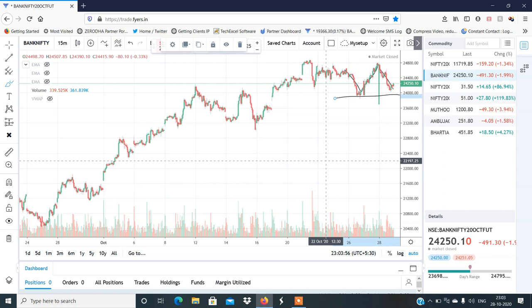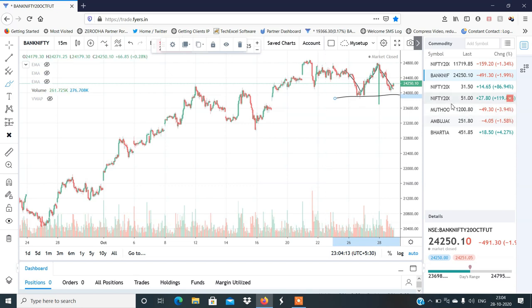उसके हिसाब से options में अपना positions बना लेना। Call selling पर थोड़ा ज़्यादा ध्यान देना, और अगर आपका capital कम है तो put buying पे थोड़ा ज़्यादा ध्यान दे सकते हो। Expiry नीचे के तरफ होने के chances ज़्यादा लग रहे हैं। अब discuss करते हैं stocks।